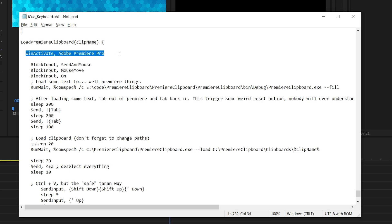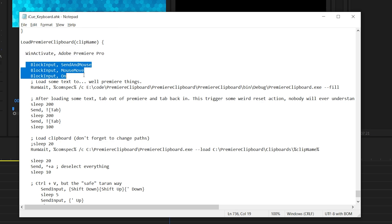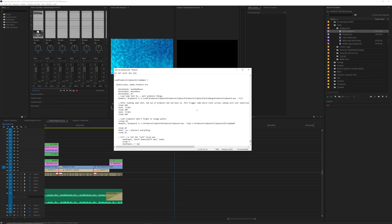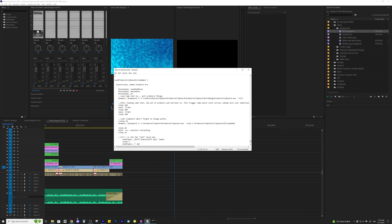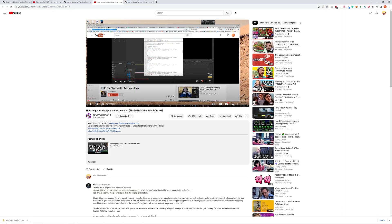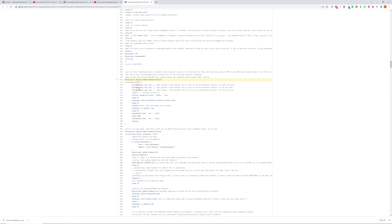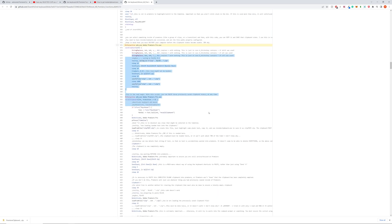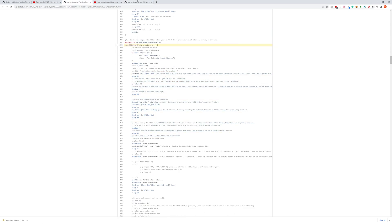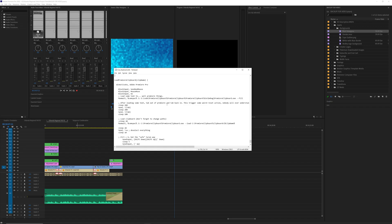So you will activate premiere pro, you block mouse movement and input. You should probably block keyboard input at that point too. So this is not optimized. This is not an optimized version. You can go to Terran's second video here, how to get inside clipboard dot exe working. All of his scripts have like little adjustments that just make this work a little better. So I'm going to go through that at some point. But I have limited time to do this video right now. So I just wanted to get it done.